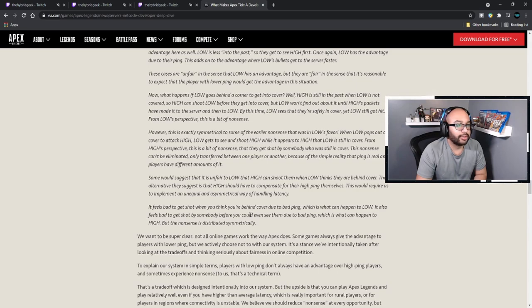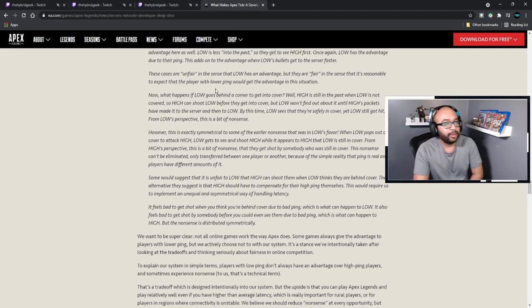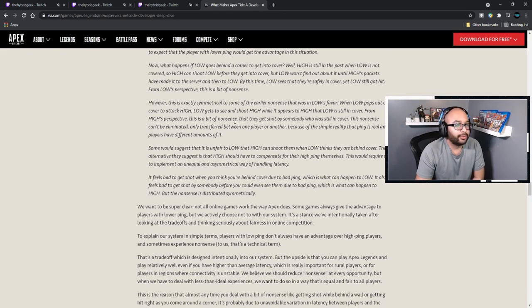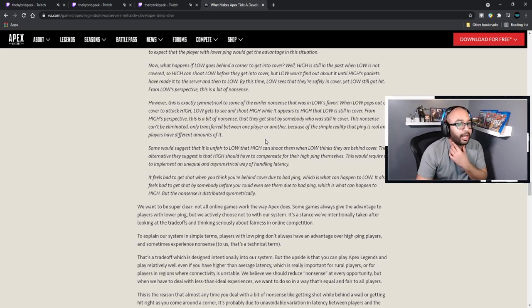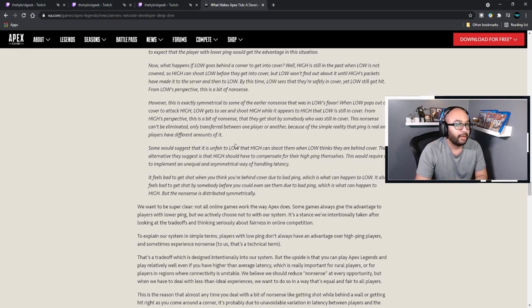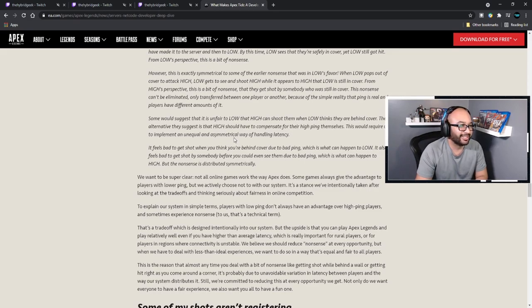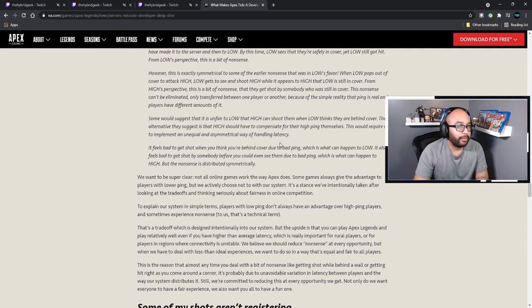If one of them rounds a corner so they can suddenly see each other, Low has the advantage here as well — Low is less far in the past, so they get to see High first. These cases are fair in the sense that a player with lower ping gets the advantage. But what happens if Low goes behind a corner to get into cover? High is still shooting when Low is not yet covered, so High can shoot Low before they get into cover — but Low won't find out about it until High's packets have made it to Low. By this time Low sees that they're safely covered, yet they still got hit.